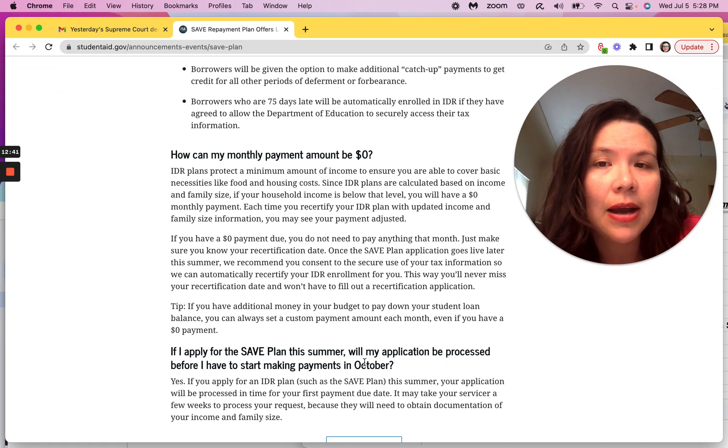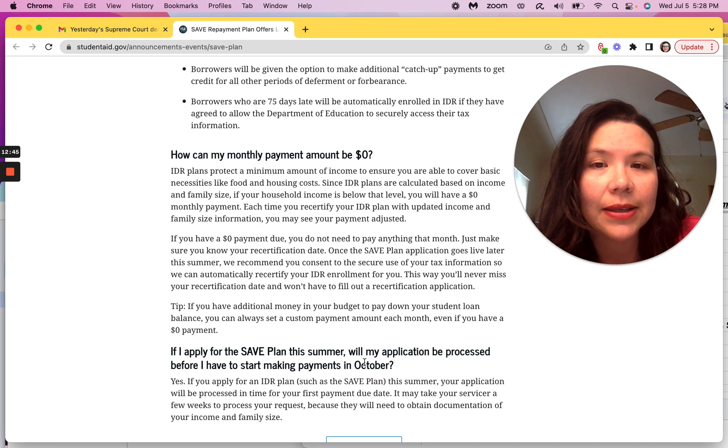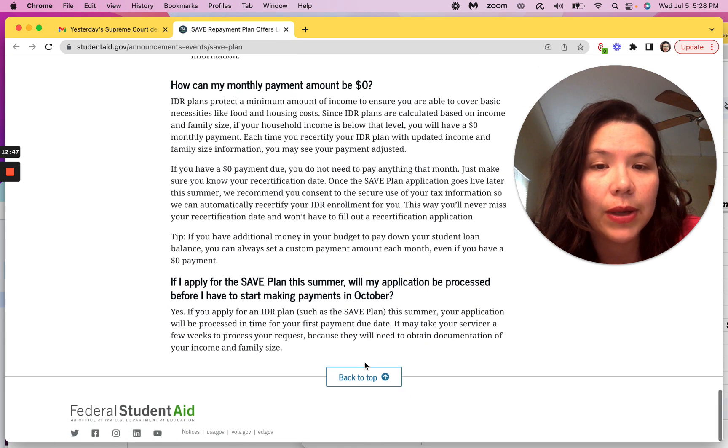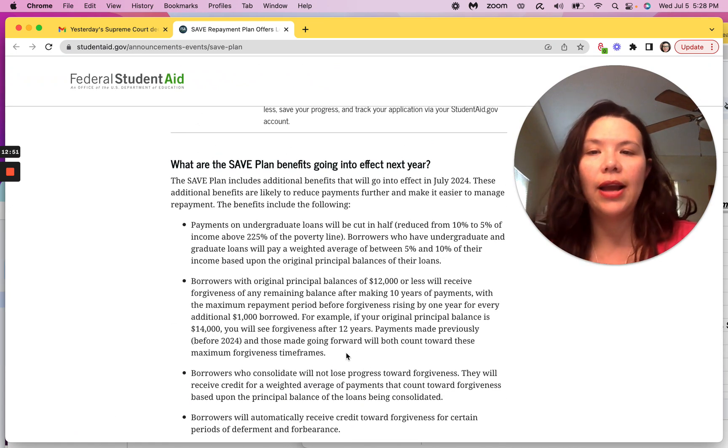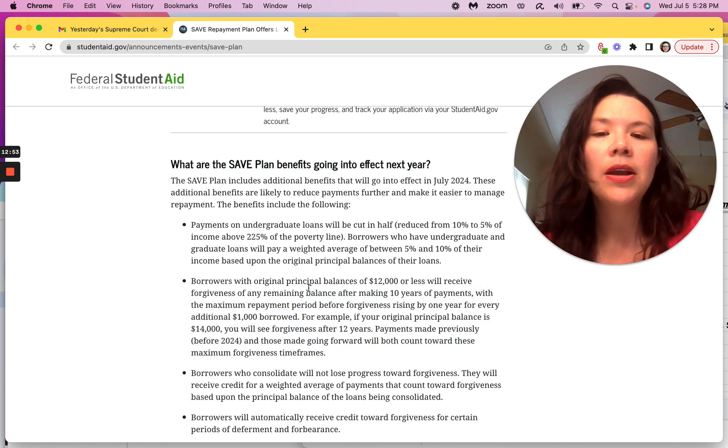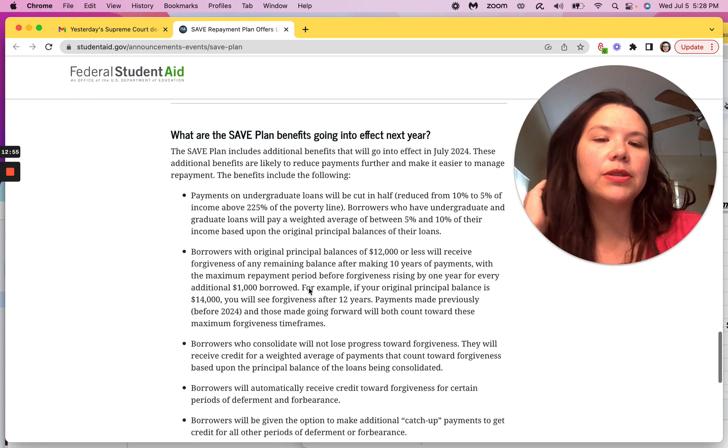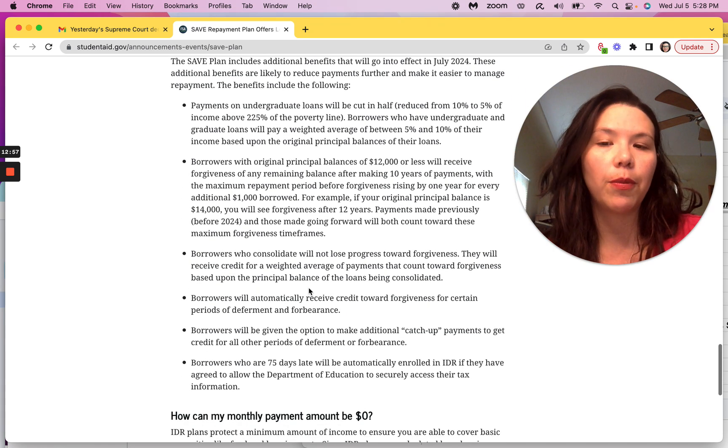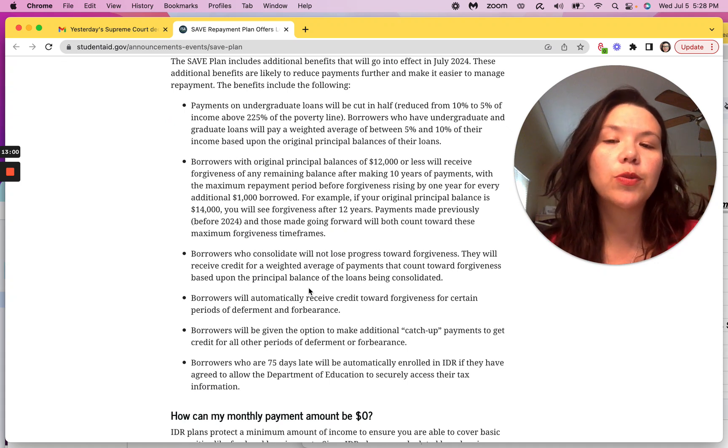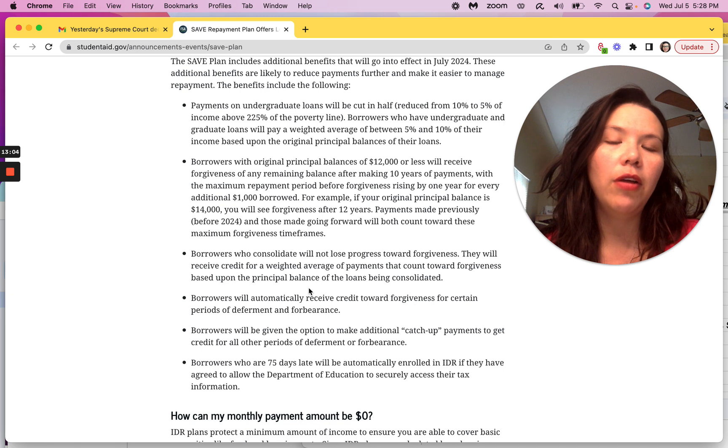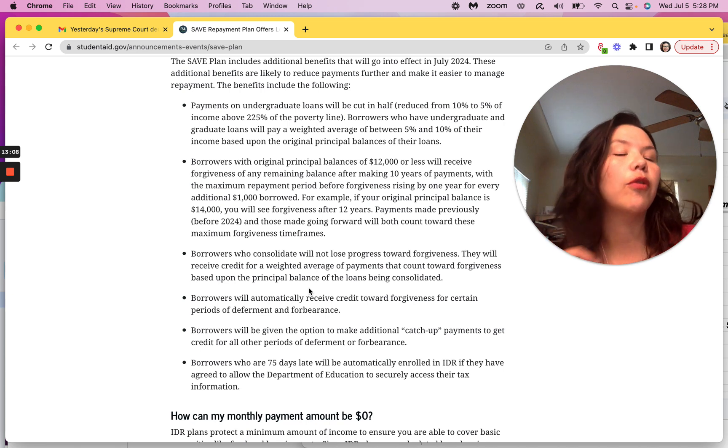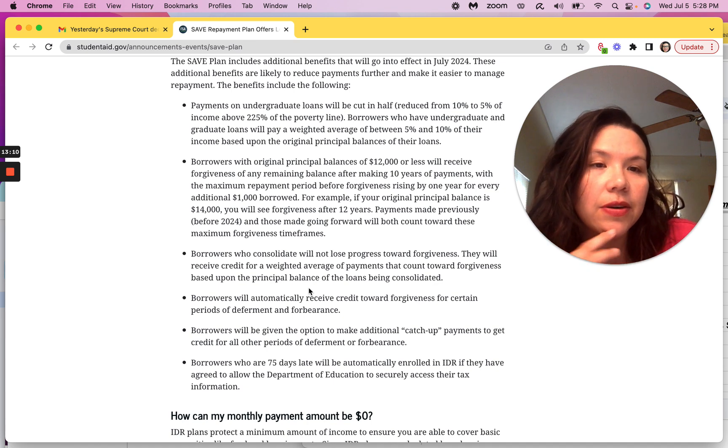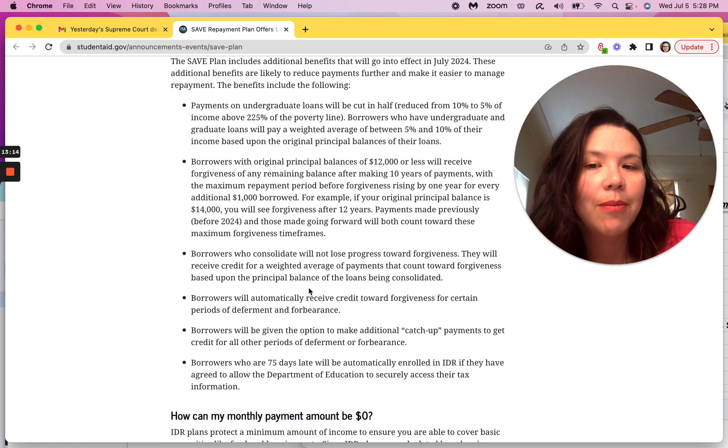Borrowers who consolidate will not lose progress towards forgiveness. They will receive credit for a weighted average payment that counts towards forgiveness. So now people have to just understand how long they're supposed to be paying. That means if you borrowed $20,000 or more, you're paying for 20 years, but is there a maximum repayment time period? I hope they answer that soon. I'm going to ask that question to get more insight. IDR plans protect a maximum amount of income to ensure you're able to cover basic necessities. That's great if you're low income, but I just don't understand this part. I just need to get answers around here. Borrowers who automatically receive credit towards forgiveness for certain periods of deferment and forbearance, that's good news. Borrowers will receive an option to make additional catch-up payments to give credit for all other periods of deferment or forbearance. That's good. So let's say you were on forbearance for five years, you could make catch-up payments to count that time. That's amazing.